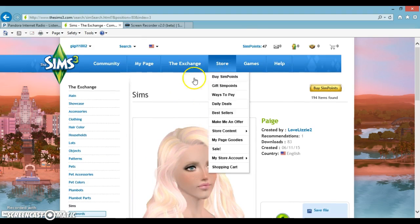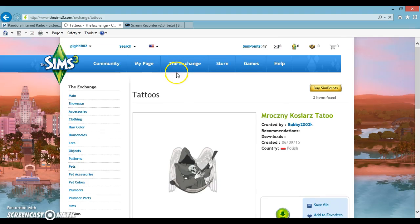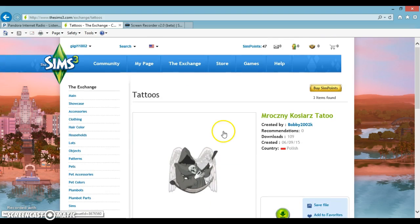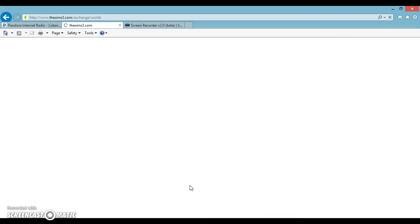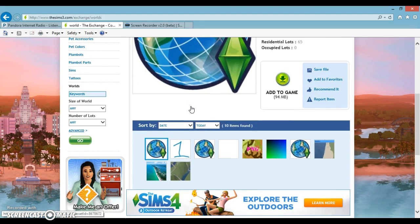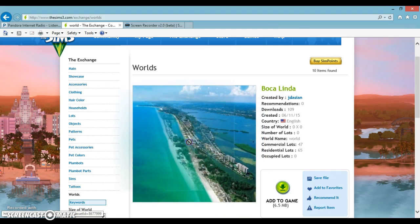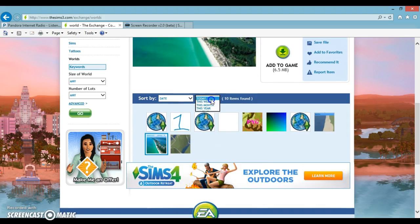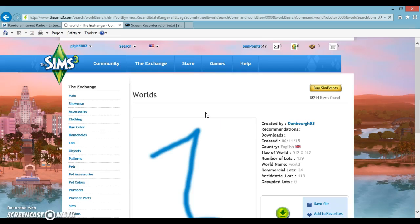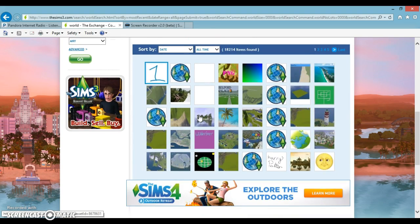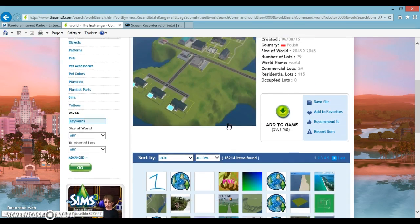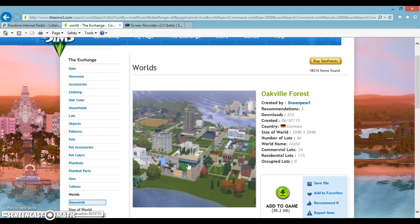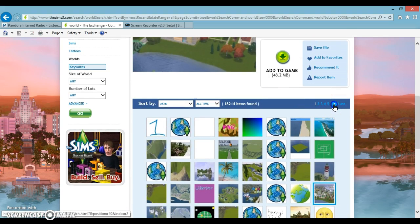Now, because I only have a little bit of time, I want to show you everything you can have. Tattoos and worlds. Tattoos. Eyes. Poland, you rock. I would, but. Worlds. Boca Linda. There are no lots, stupid. All time, I'm regretting this decision of picking all time, but oh well. World One, I don't think that's a world, but thank you. Starwood. Oakville Forest.